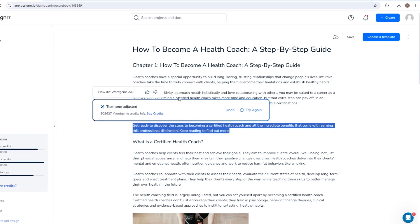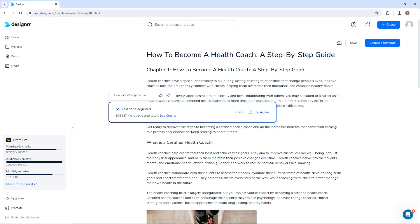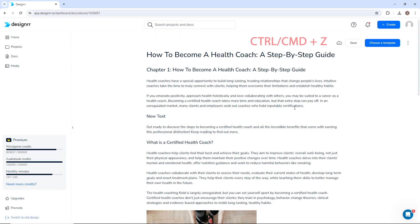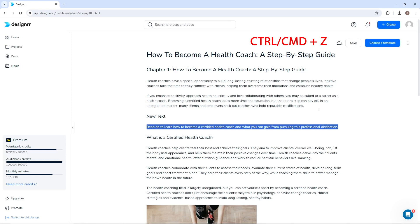All of the changes here auto-save, but you can use Ctrl or Command Z on your keyboard to undo any changes.